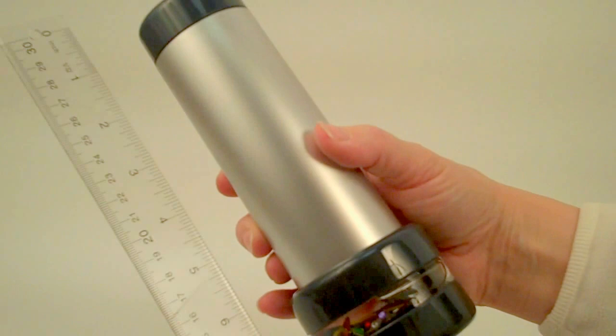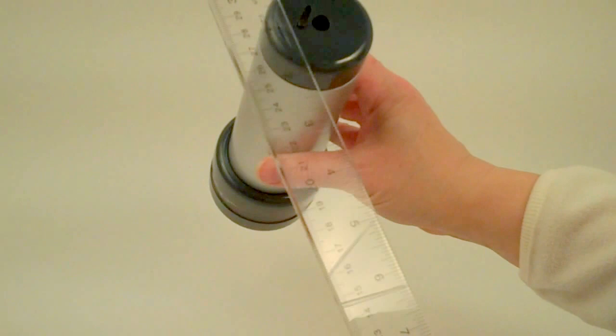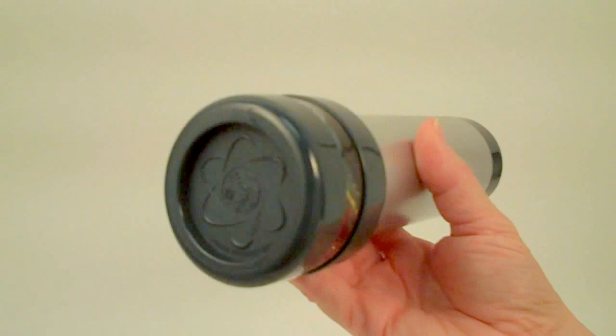The Spirit Kaleidoscope has an overall height of just over eight inches, a diameter at the eyepiece of two inches, and a diameter at the object chamber of two and three quarter inches.